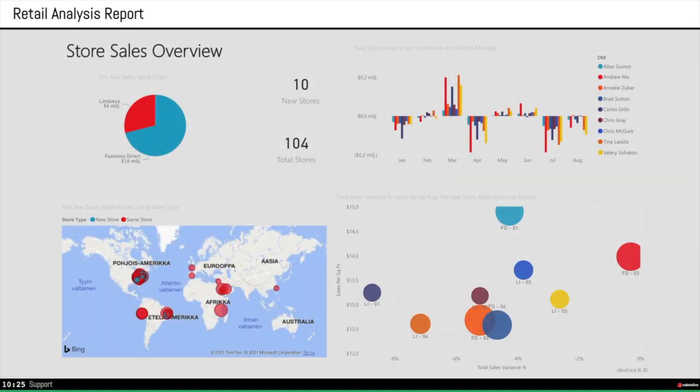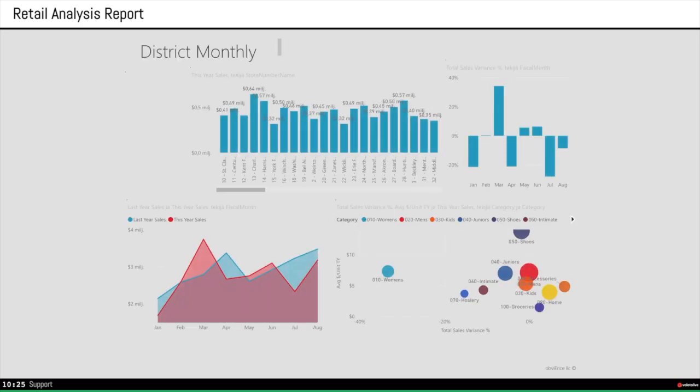Now we have our Power BI report on. In the title bar it says our application name, retail analysis. And as you can see it scrolls through the two pages that this report has.